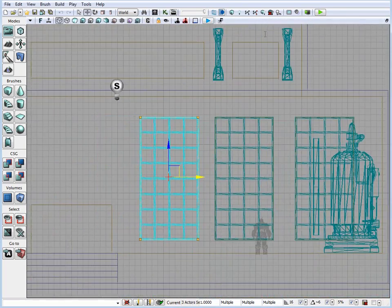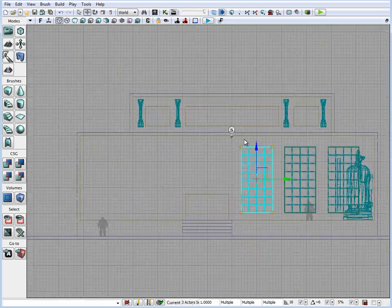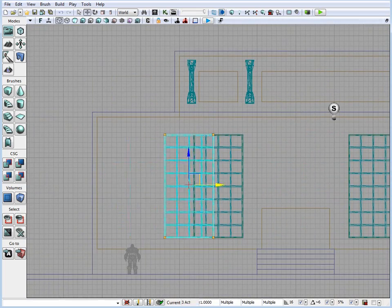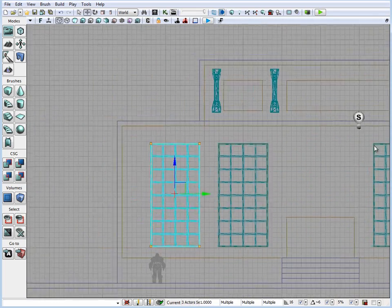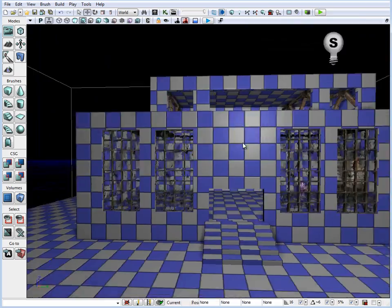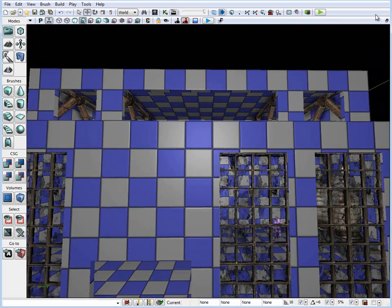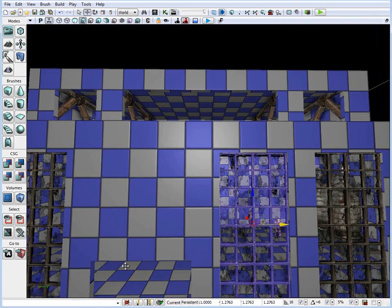But in this situation I'm using a combination of BSP geometry and static meshes, and resizing them works really well.